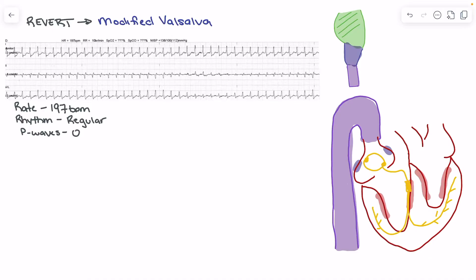Since there are no P waves present, the PR interval is irrelevant here. We also want to look at the QRS complexes and make sure they're not wide — we're differentiating this from something like a V-tach — and we see that they are narrow. So going through all those steps: a fast, regular rhythm with narrow QRS complexes means it's coming from somewhere above the ventricles, which makes this a supraventricular tachycardia.